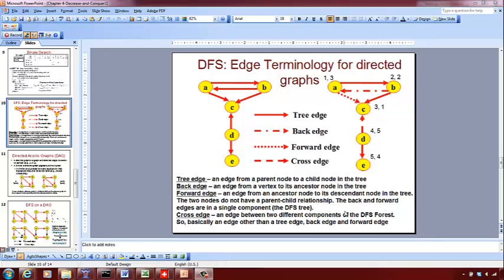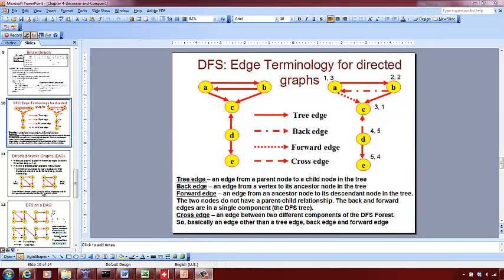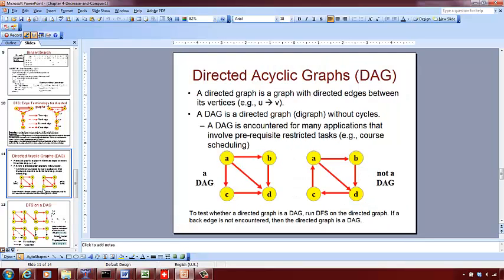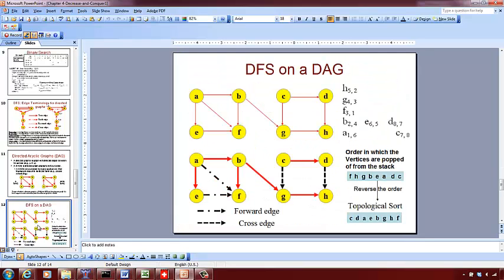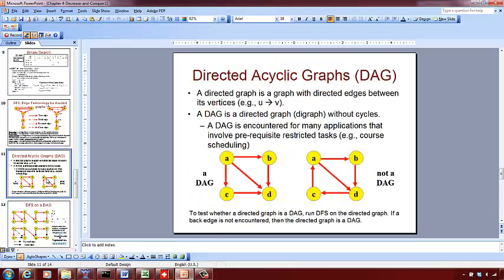So this is how you conduct depth first search on a directed graph. Now let's do it on a DAG. First of all, what is a DAG? A DAG means a directed acyclic graph.